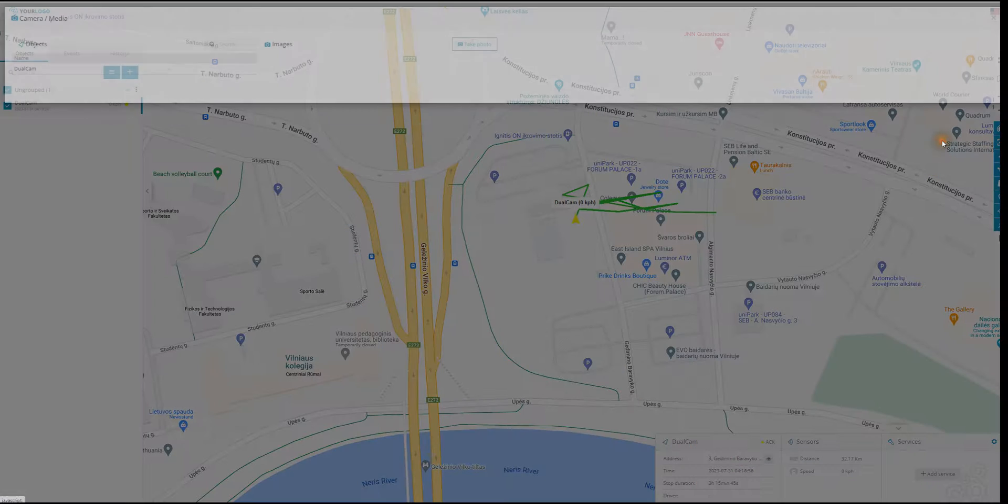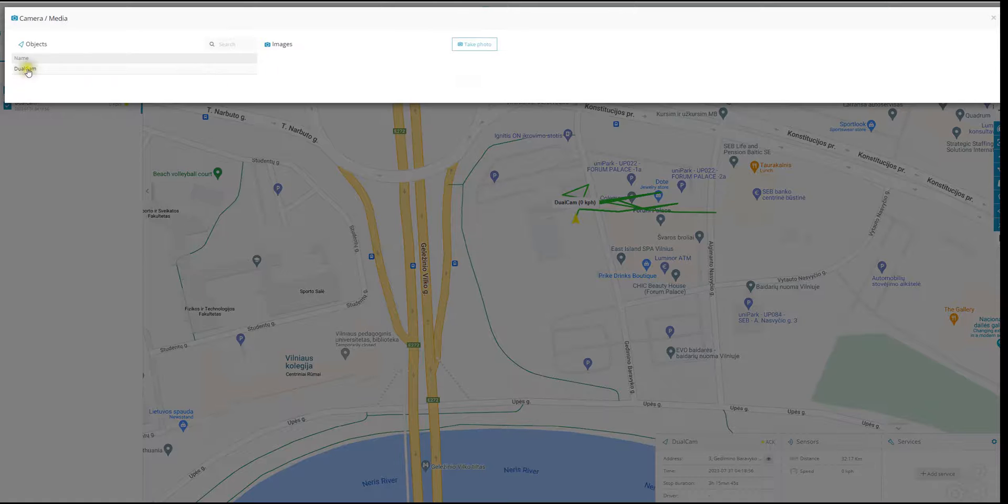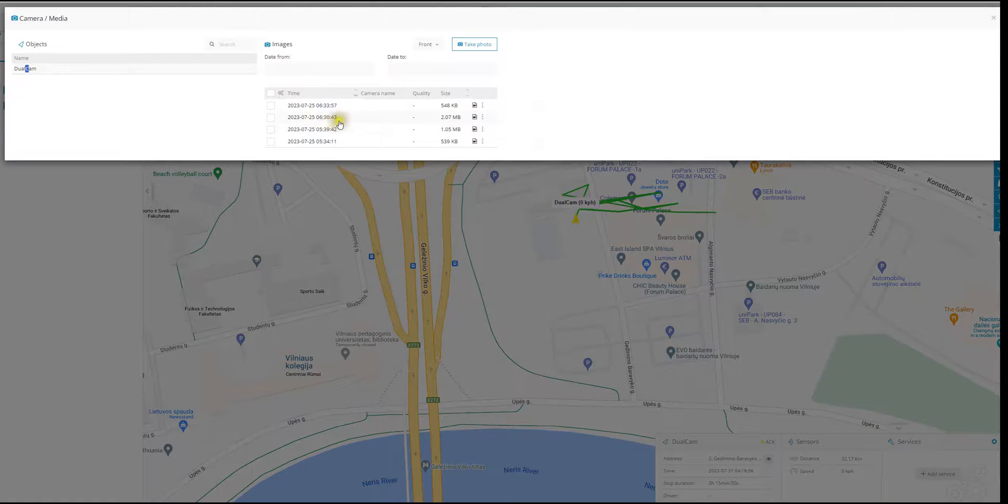Camera media, selecting the device on the list, and then reviewing the data that has been captured.